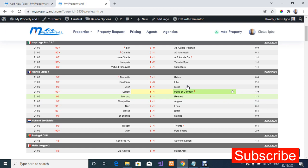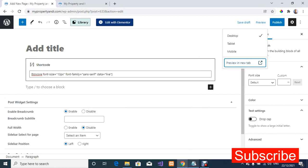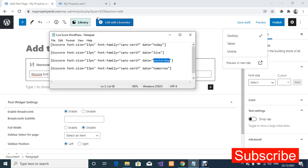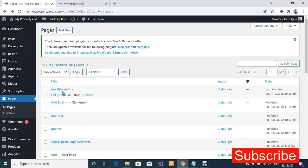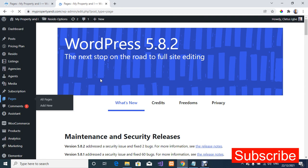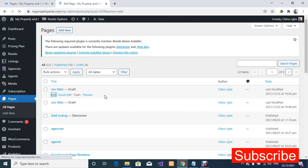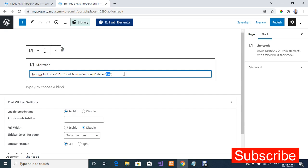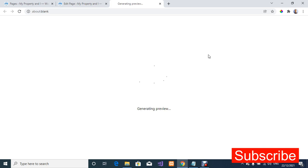Now let's check yesterday's matches. I'm going to copy the shortcode for yesterday, go back to the page, and change 'live' in the shortcode to 'yesterday'. Then I'll preview it in a new window to check yesterday's matches.